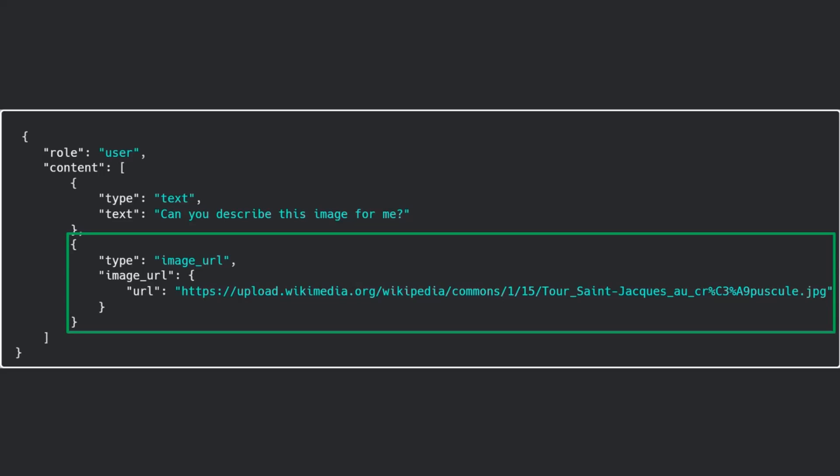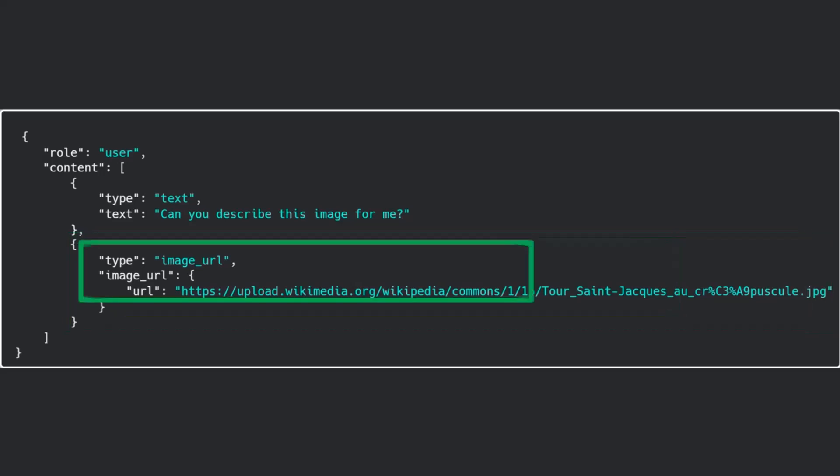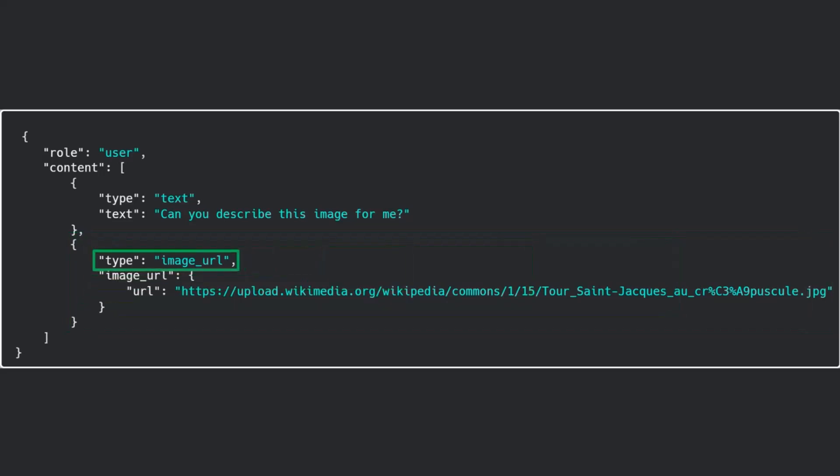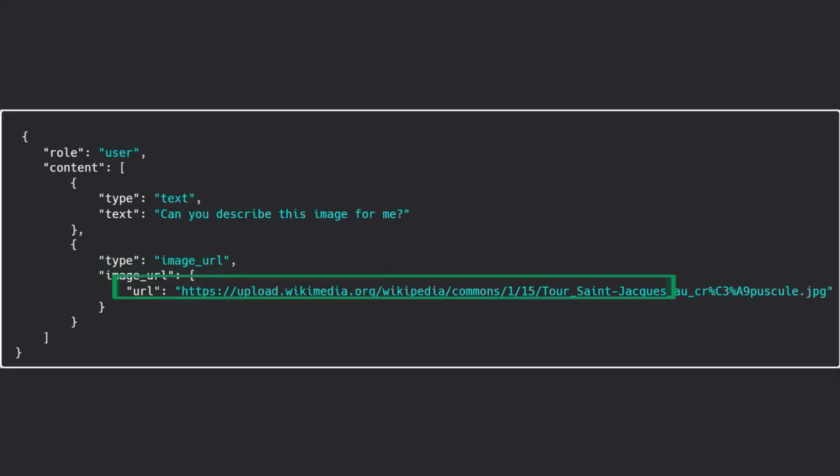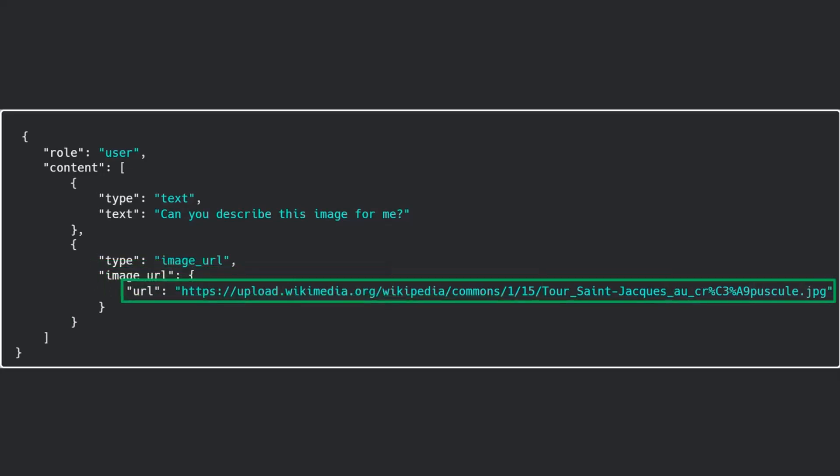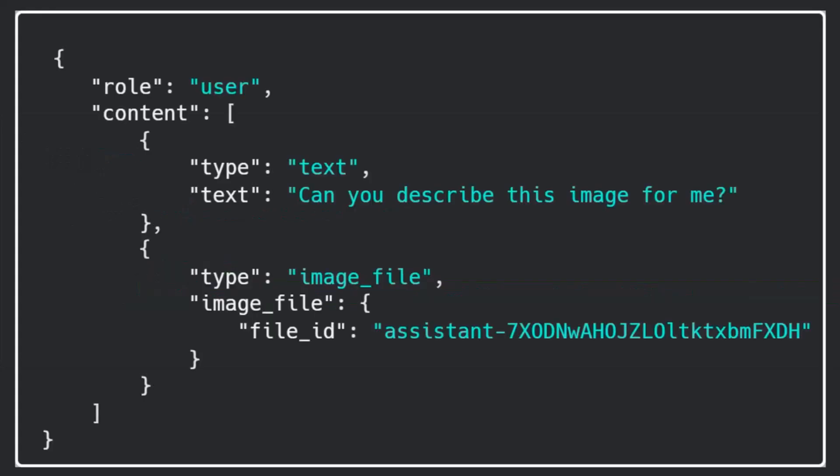with an image_url and then you just pass it the URL that you want it to be able to access. Now it needs to be able to access the URL because it's not authenticating on your behalf or anything like that, so it needs to be a publicly accessible URL. If you want to pass an image that is not publicly accessible, you can actually just send a file or you could use a base64 encoding image.